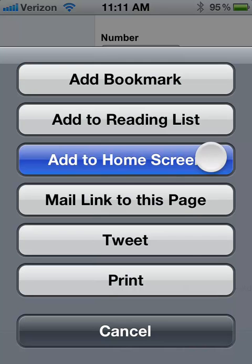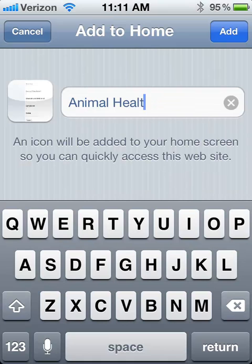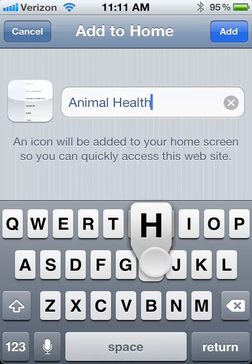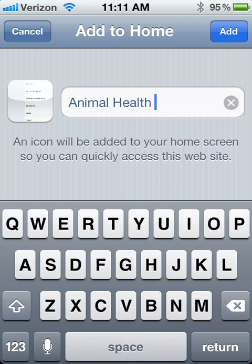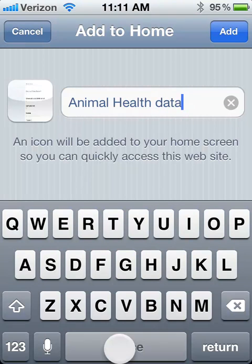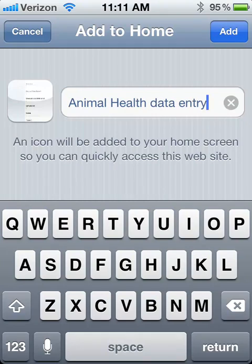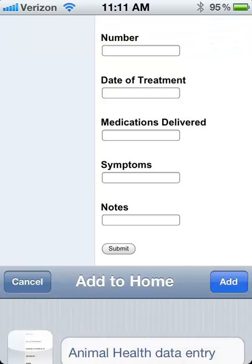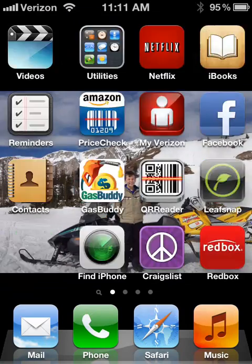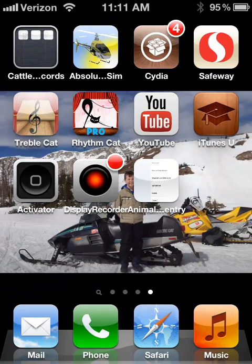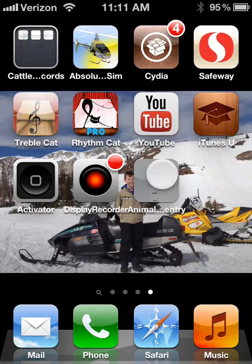So when I click 'Add to Home Screen,' it lets you name the link. We'll give this something meaningful — you want it fairly short. This name might be too long. 'Animal Health Data Entry' is what I'll call it. Then it makes it a link on the home screen.